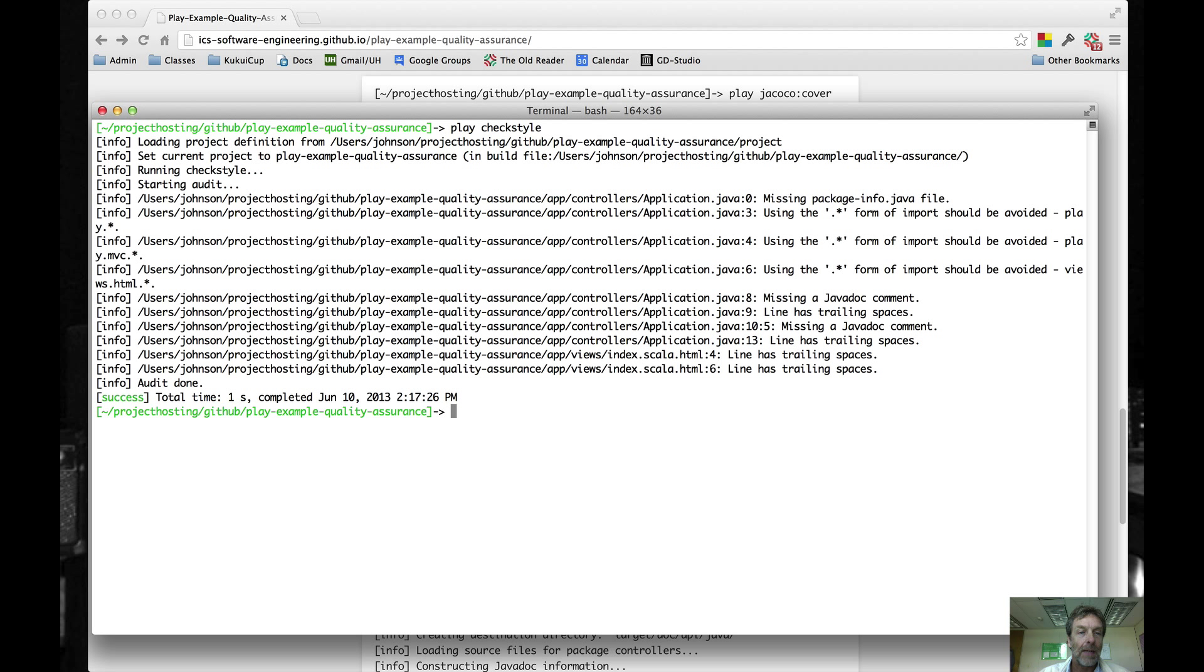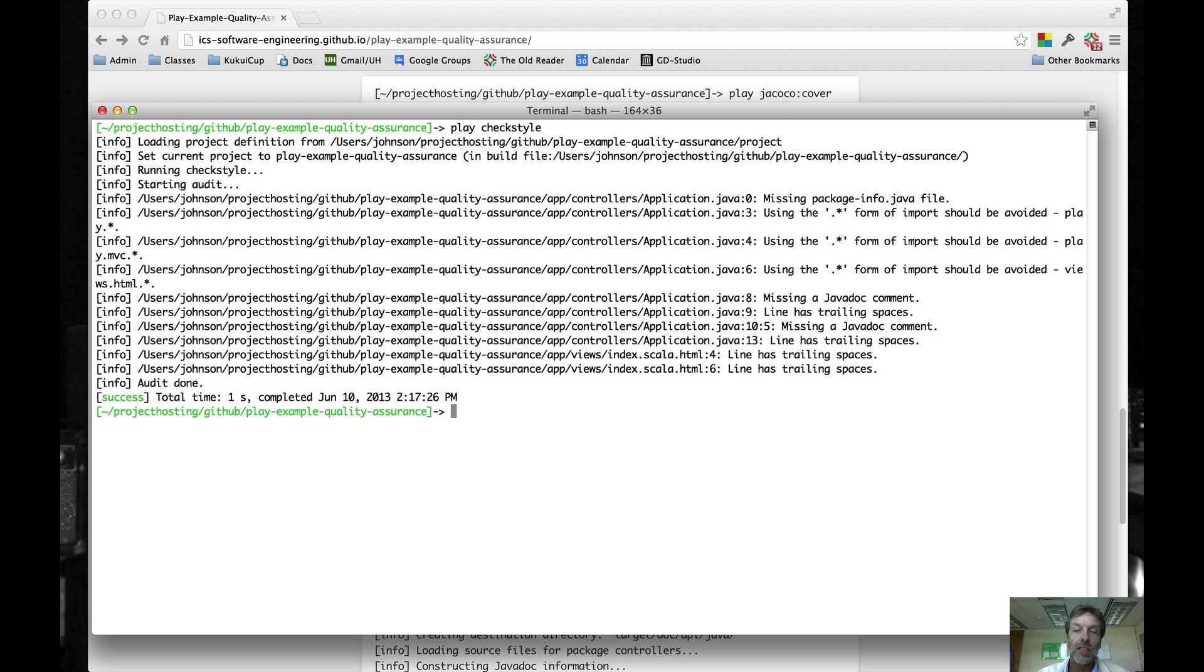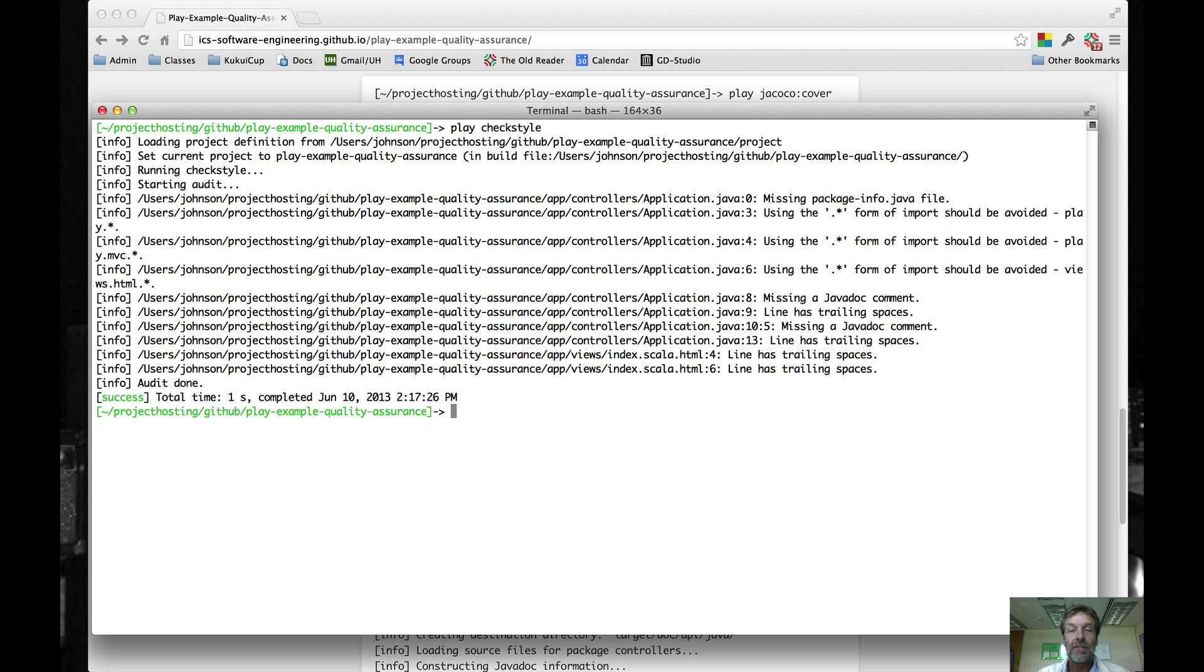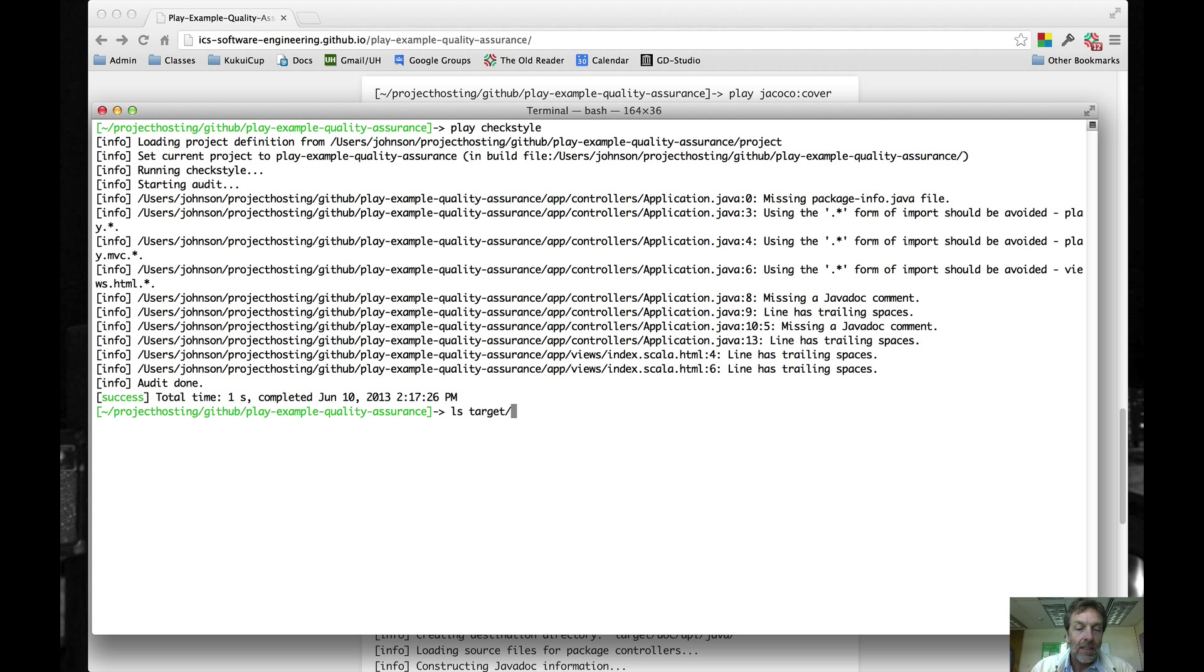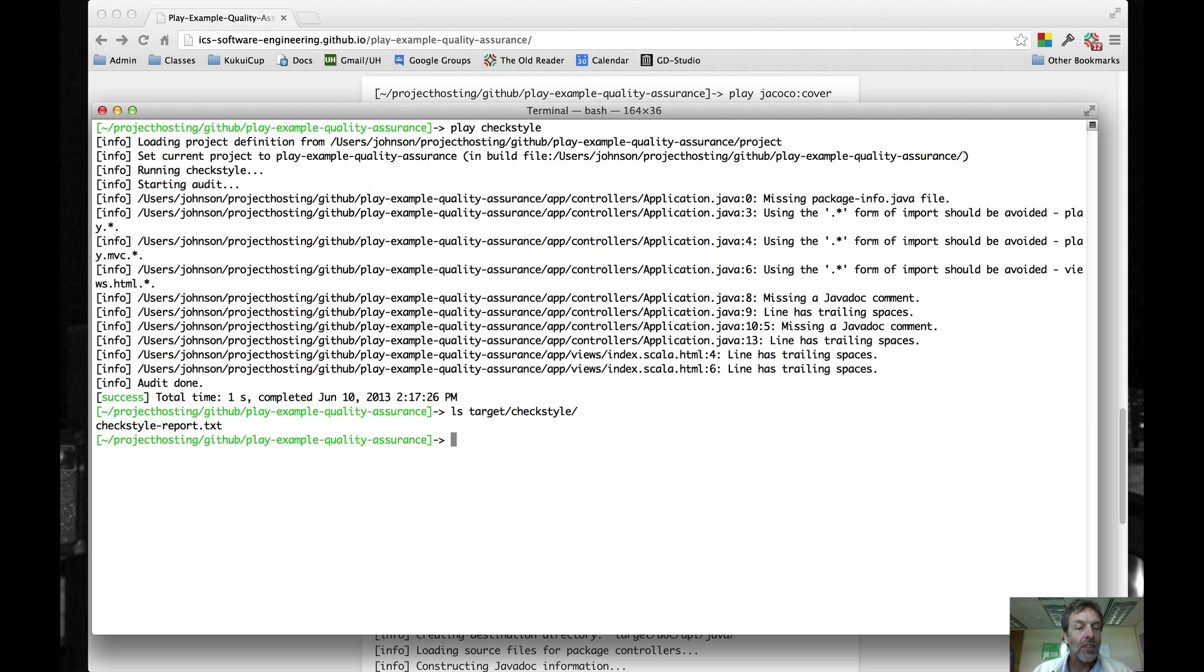Here's an example of running CheckStyle. You can see that for the default Play application that's generated with a play new command, there's a bunch of CheckStyle violations. I think these are actually quite appropriate changes. It would be nice if the Play developers actually fixed these changes, in my humble opinion. You can see in target slash CheckStyle there's the CheckStyle report right there that's echoed out.